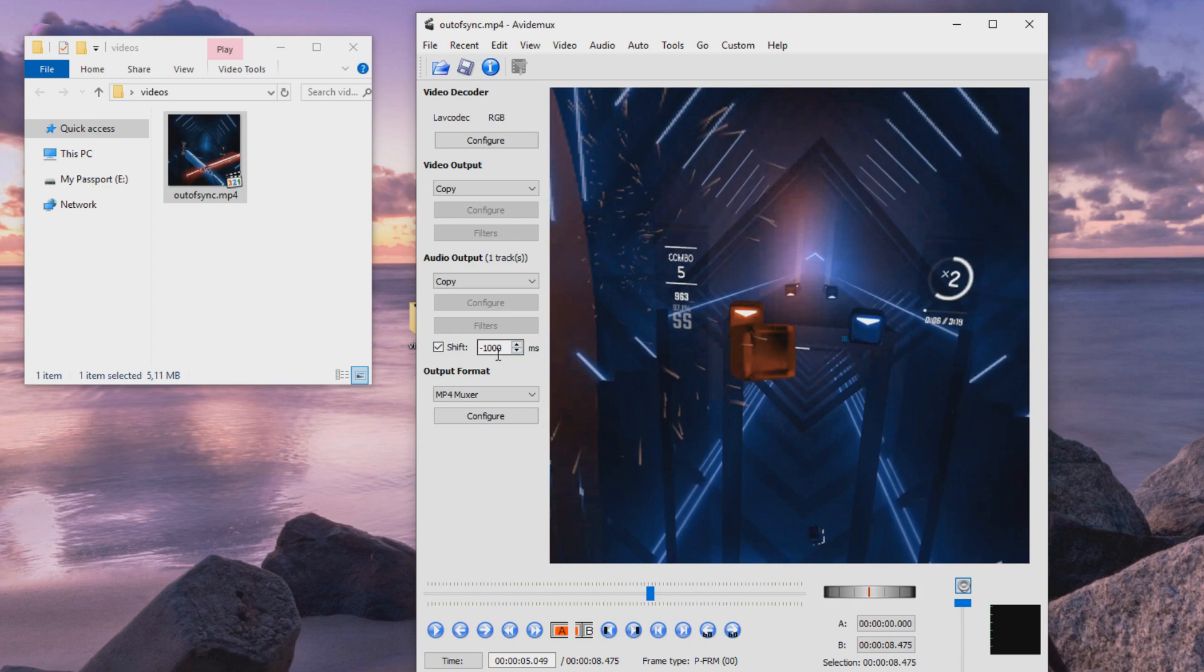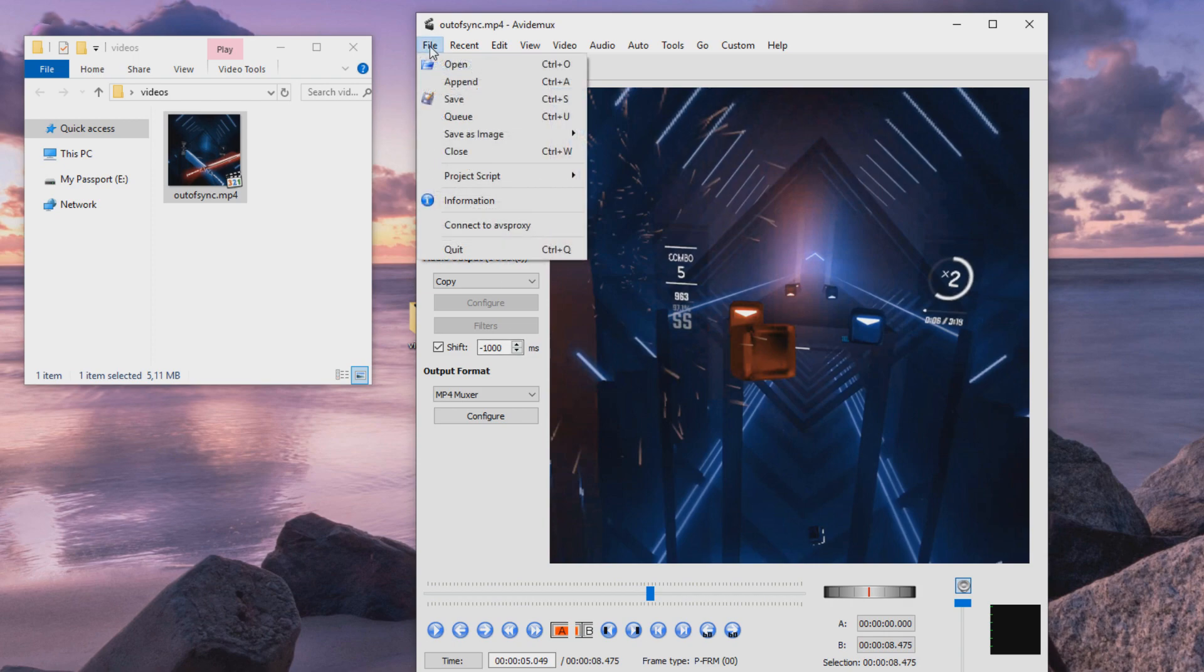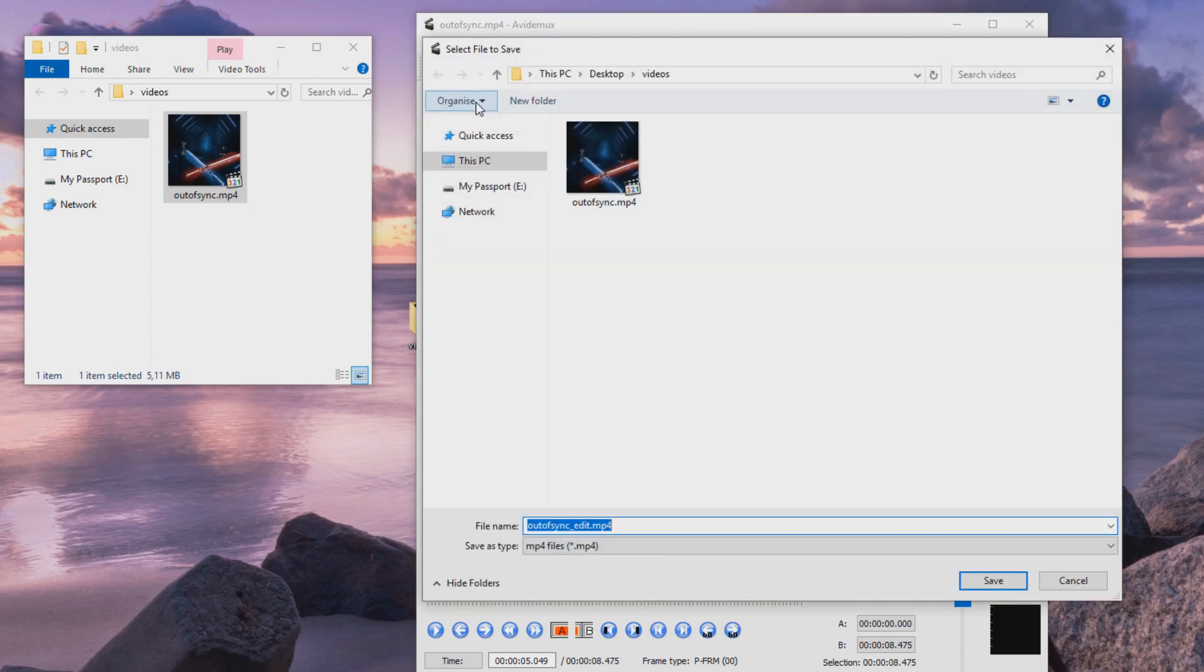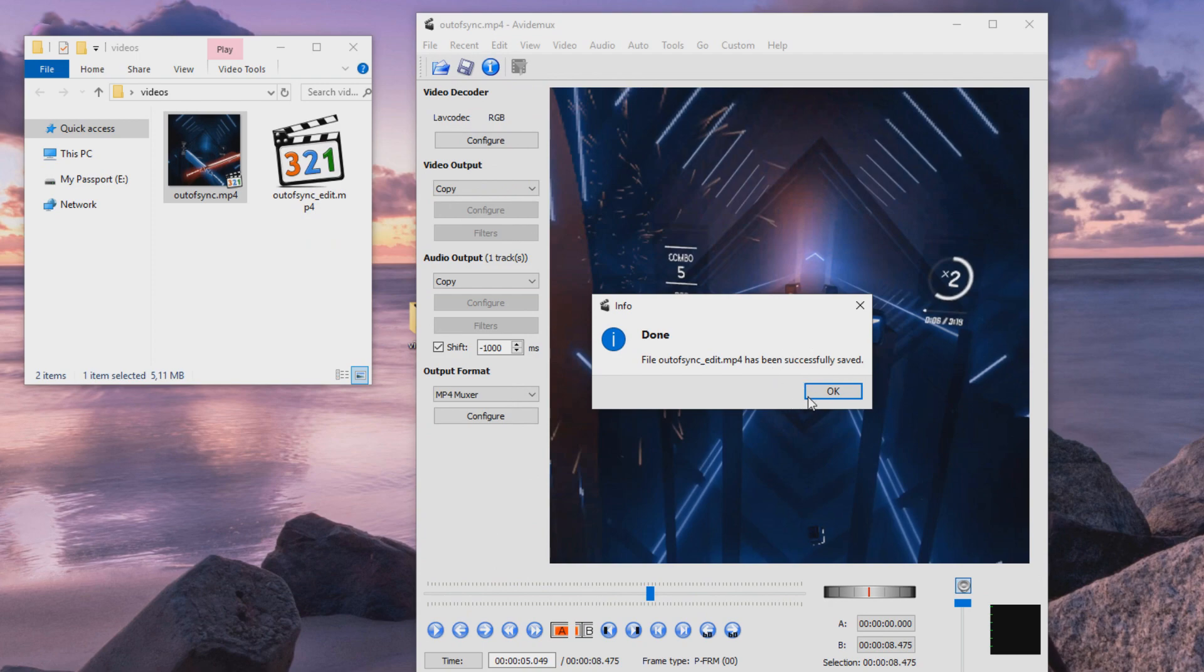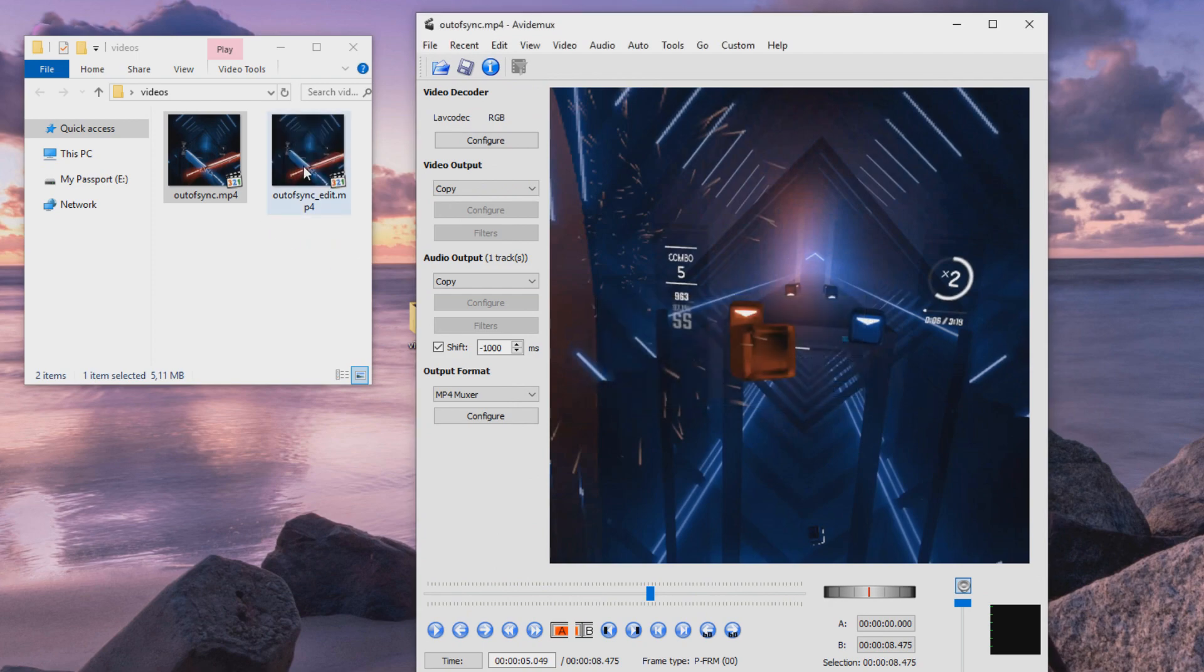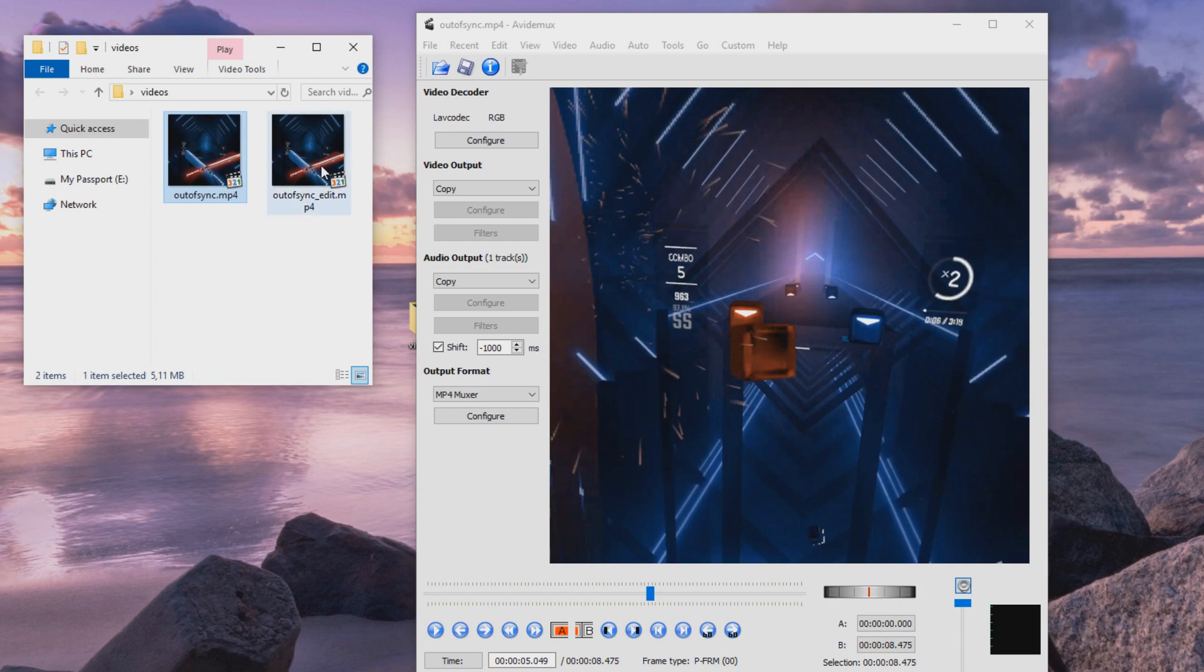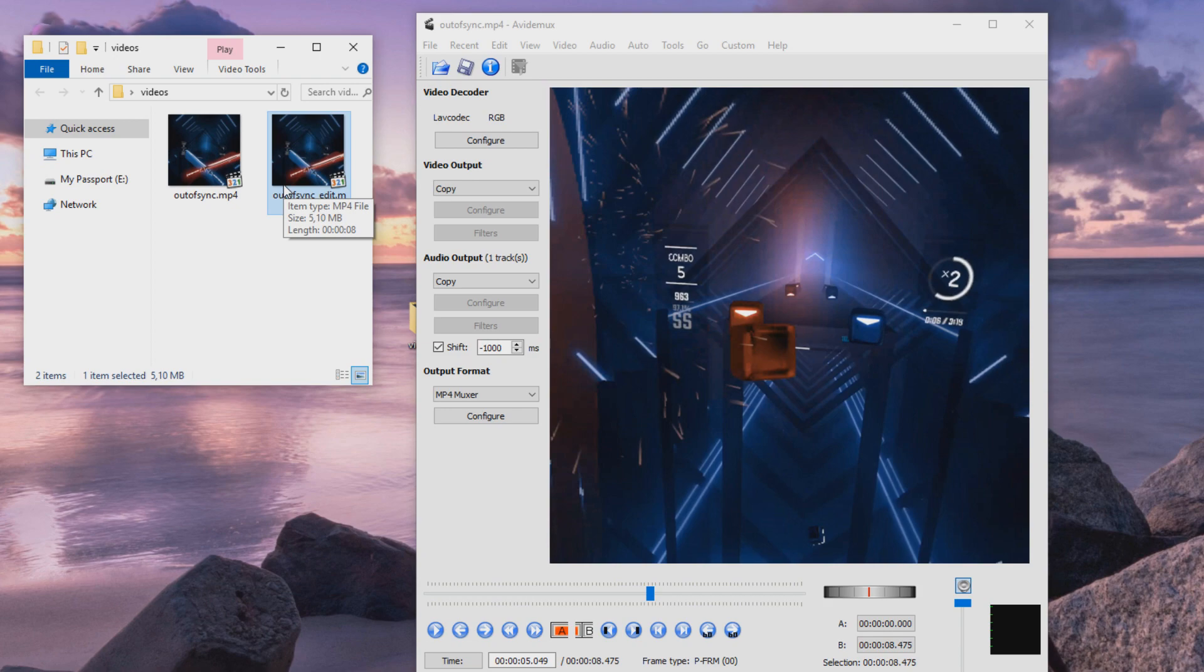And when we are happy with the result, then we just save it here. And it has been successfully saved. And it's the same file size. Same quality stays. This is a lossless edit, so same frame rate, bit rate stays. And now you have corrected the out of sync audio from this clip.